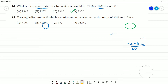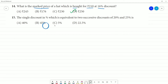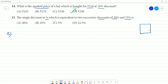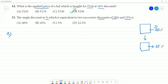Last problem: find the single discount percentage equivalent to two successive discounts of 20% and 25%. We assume a marked price of ₹100 and calculate the effect of both discounts.